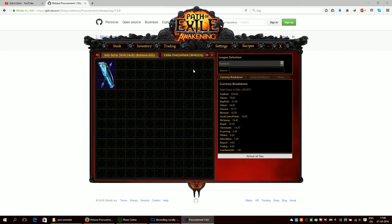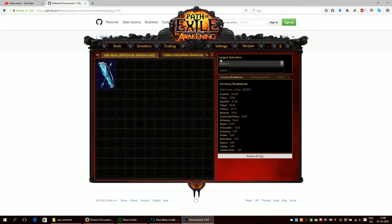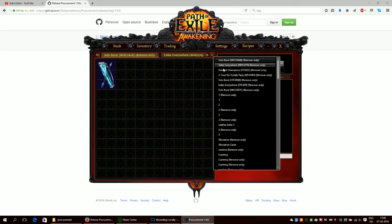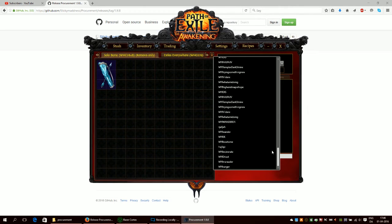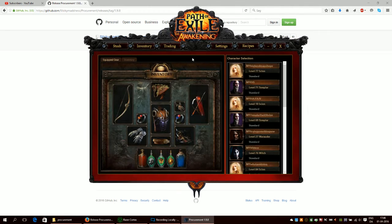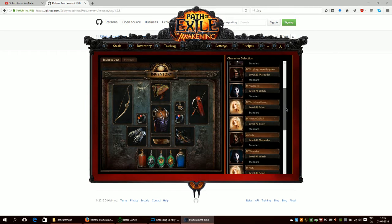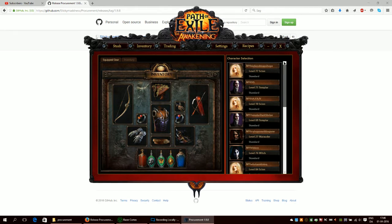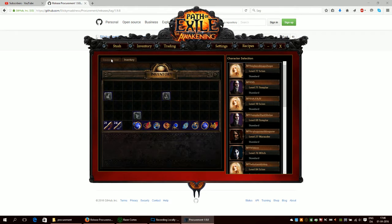This is what procurement looks like when you have loaded it up. You can see your stash, you can see your inventory of your characters, and you can see the gear they have equipped.